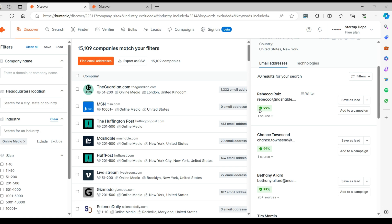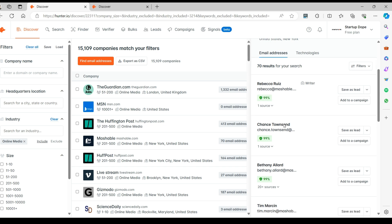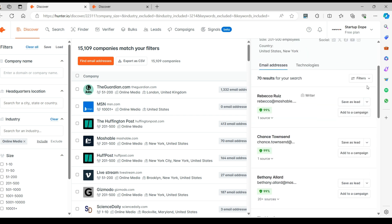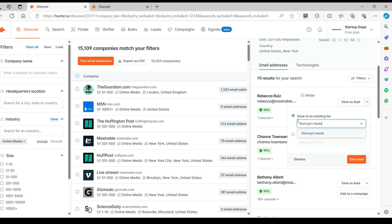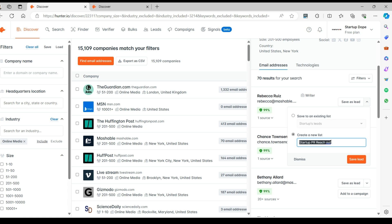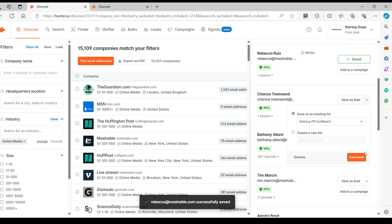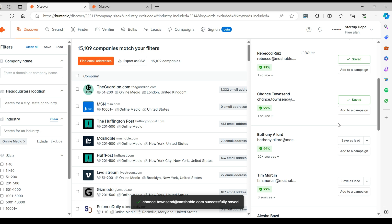The green check mark indicates that their emails are pre-verified and valid. Let's save this lead to a list — you can use an existing one or create a new one. Since a new list was already created, I can continue adding other leads to the list.